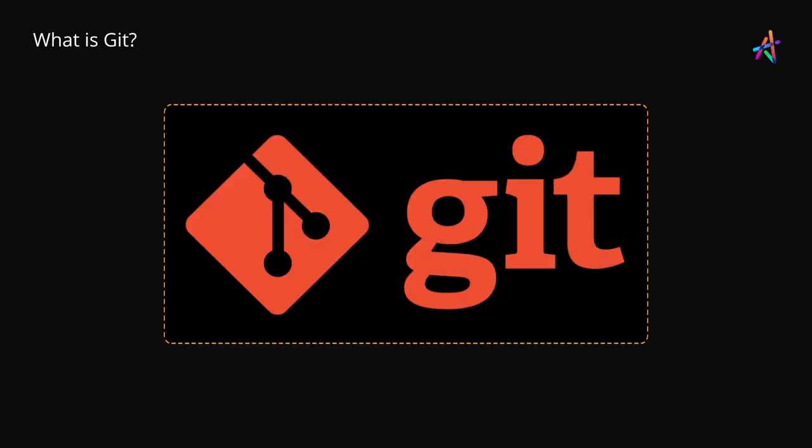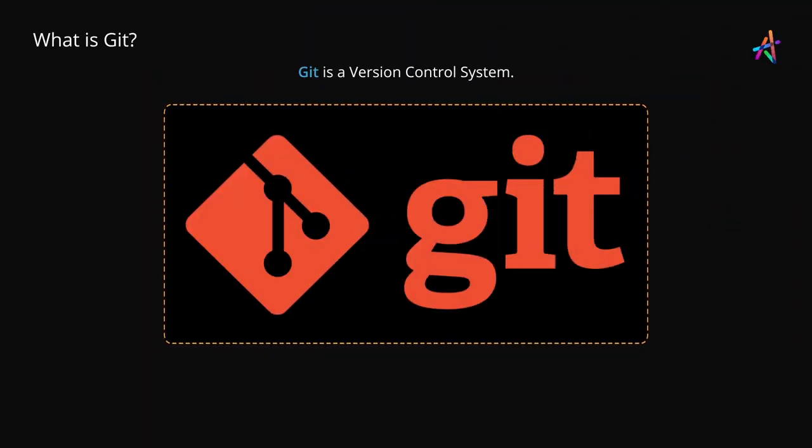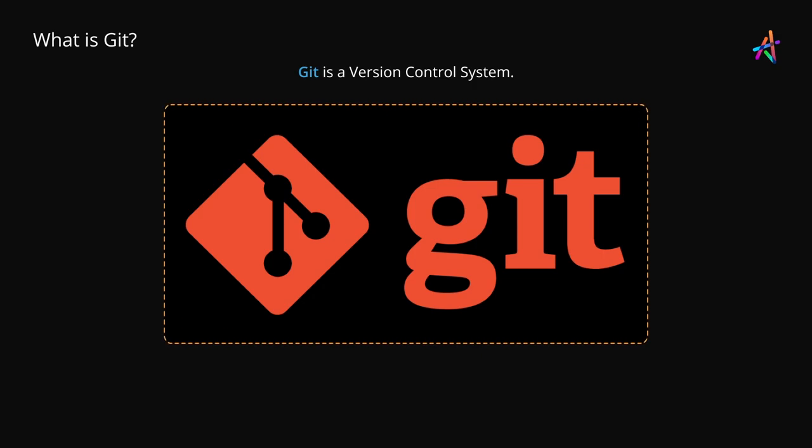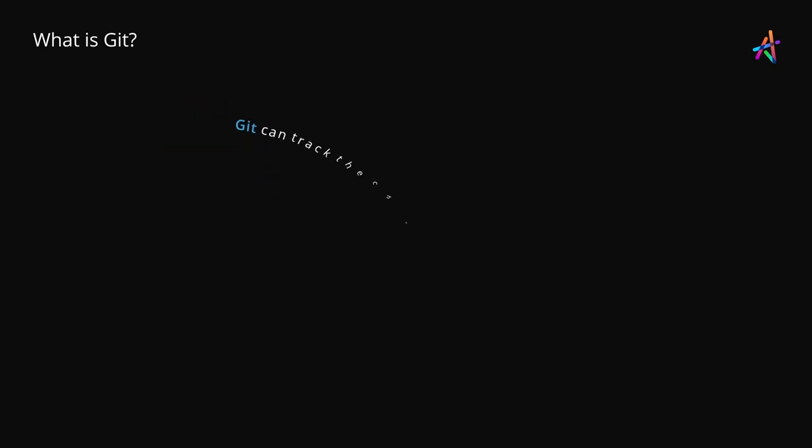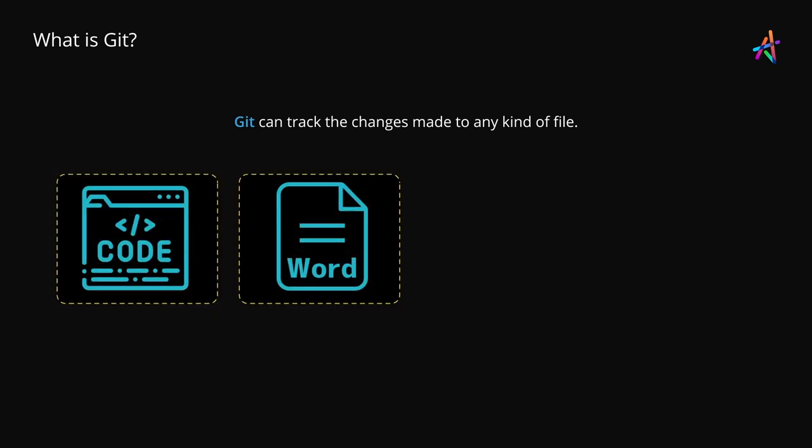What is Git? Well, Git is a version control system. It can track changes made to any file including source code, word docs,